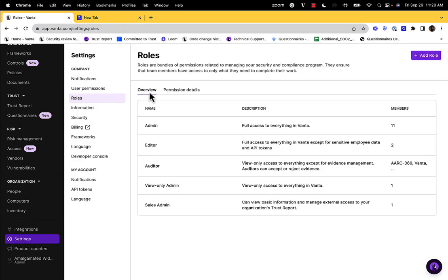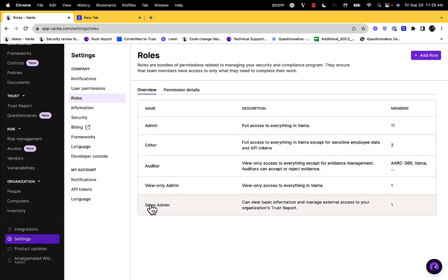This page will give you an overview of the roles that are predefined by Vanta and ready to use. If you'd like more information on the permissions associated with each role, you can select permission details.